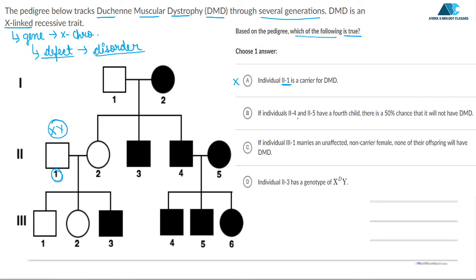Option B states: if individual 2,4 and 2,5 have a 4th child, there is a 50% chance that it will not have DMD. Individual 2,4 is this individual and individual 2,5 is this individual. As we can see, both this square box and this circle are shaded, meaning they are both affected.